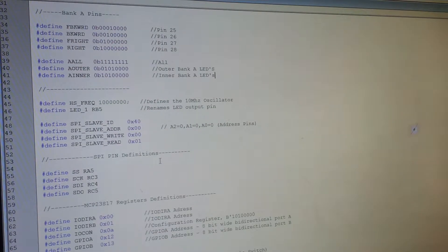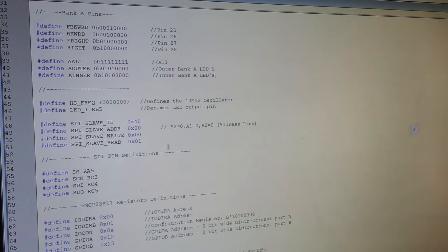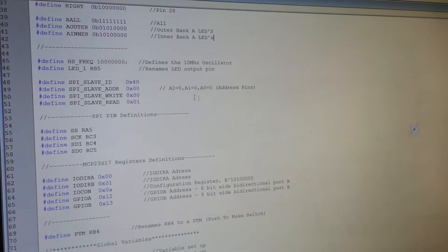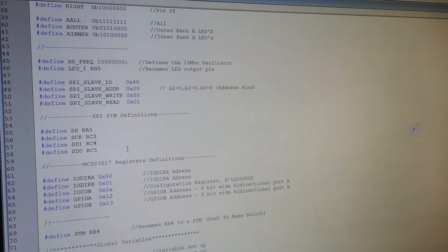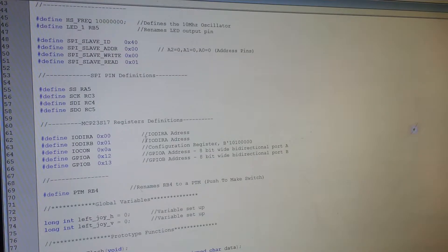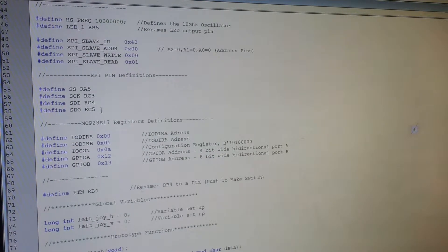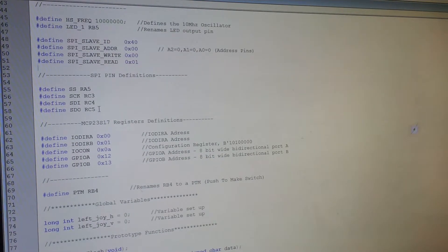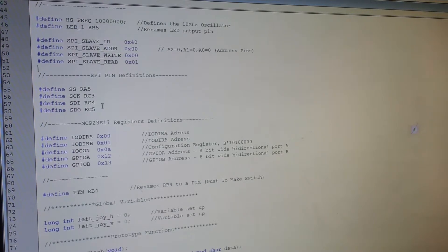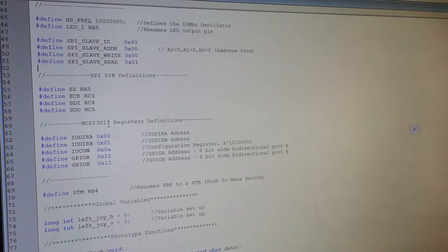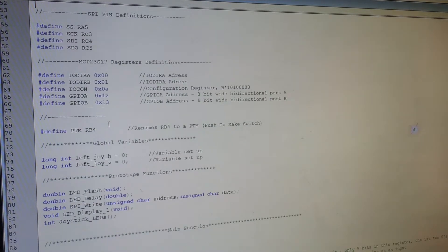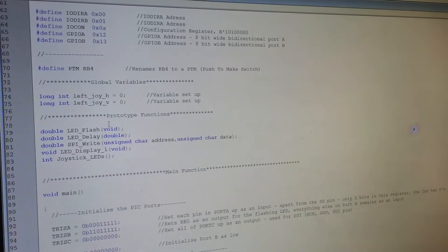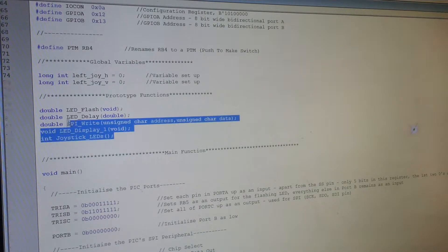So these top few here are just the bank A and bank B binary values, which are associated with each of the LEDs plugged into the port expander. Then we've got the addresses for the slave devices, the writing and the reading. The address pin is obviously there, which are all set to zero. And also then we've got the actual pin definitions for the SPI. So rather than having to say RA5 do this and RC3 do that, we can just say the clocking line or the SDO line. And that's pretty much all of that. A couple of global variables there. And then the function prototypes.